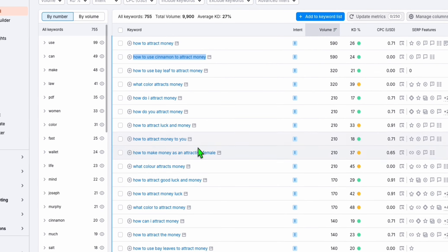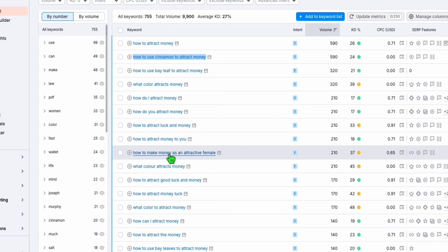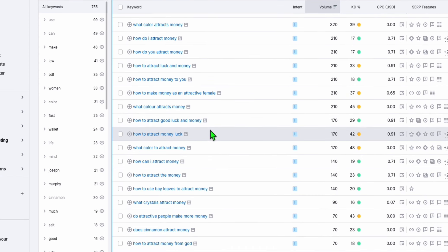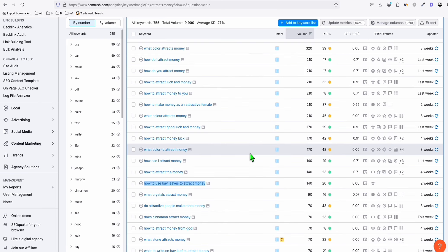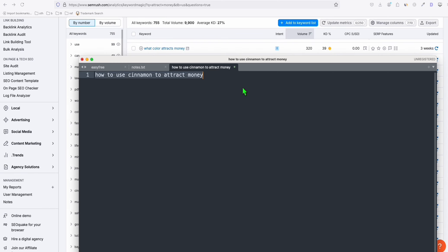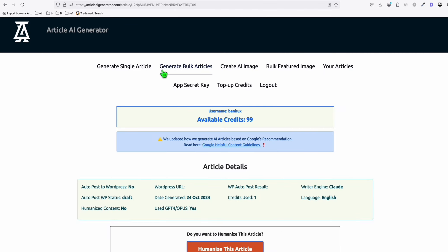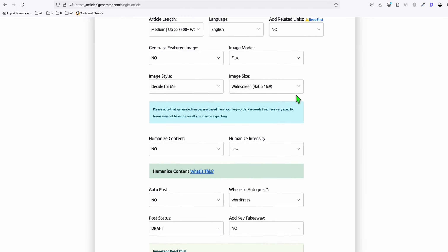And I'm going to generate one more just to prove to you that it's actually generating directly humanized content for the most part of the article. Again, let's grab some keywords here: how to attract money to you, how to make money as an attractive female. Let's grab how to use bay leaves to attract money. Again, an interesting keyword right here. We copy this and paste that to a notepad. Then we again produce the article. Paste that right there.